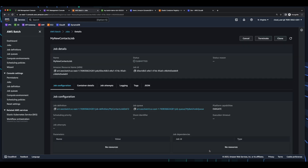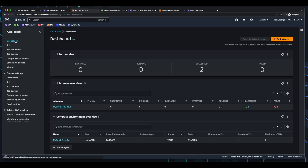Now if we jump back in the dashboard and refresh, we see the job is starting. If we refresh again, after a few minutes we see it's running. And after a few more minutes, we see it's succeeded.